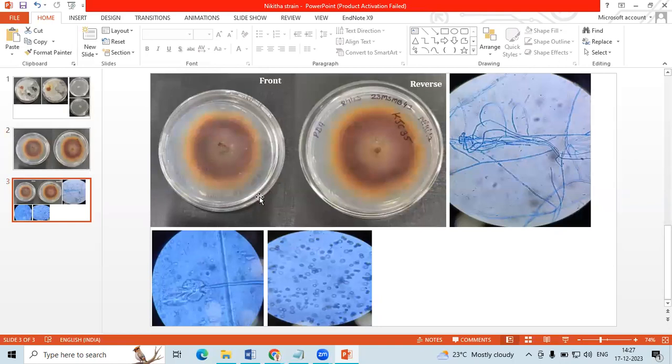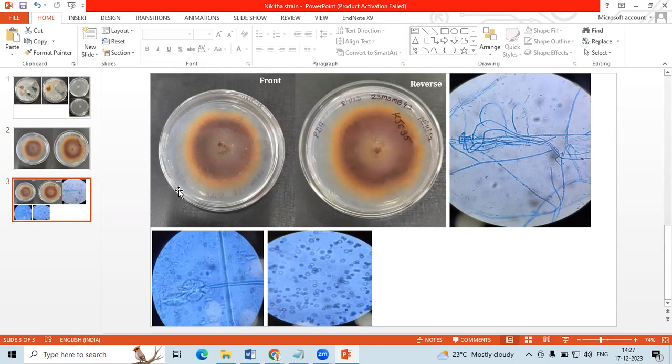we cannot call them as a diffusible pigment because wherever the fungal biomass is, pigment is restricted to that area. So I am not going to show all the data we have derived. We have also derived secondary metabolite data and other data that are very important for taxonomy. This is a very preliminary data I am showing.